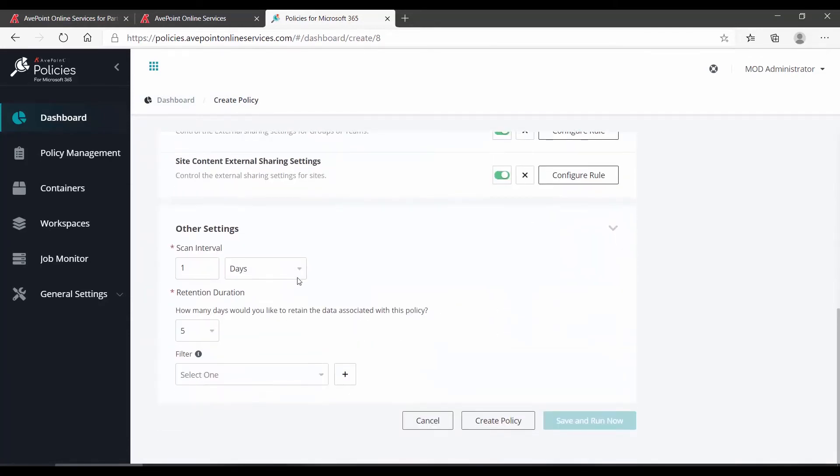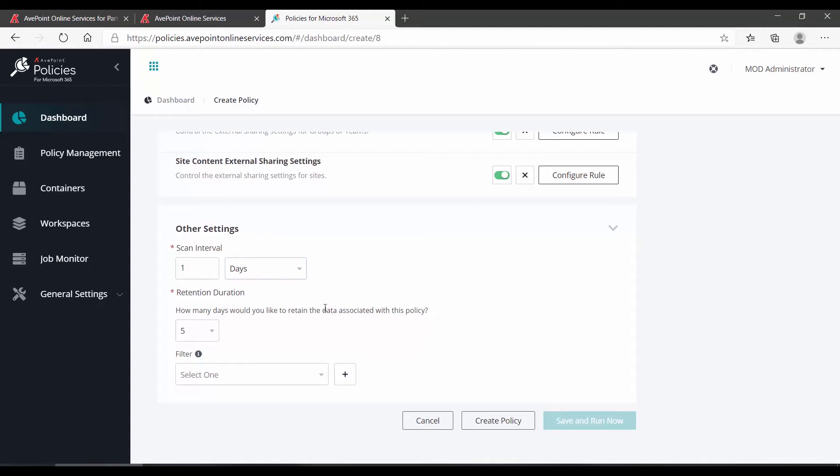Down below that, how often do you want it to scan? Your most frequent is once a day. How long would you like to retain the data? The data associated with that rule is going to be important for reporting, and whether or not you would like to filter.